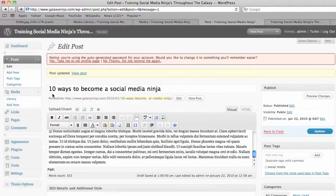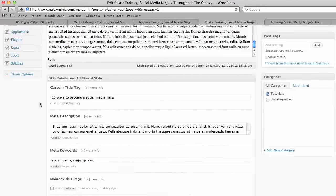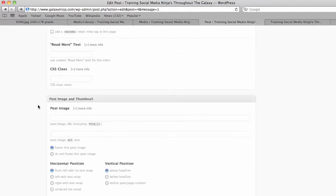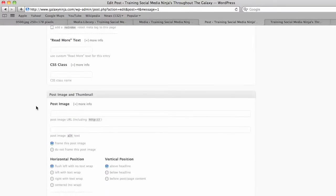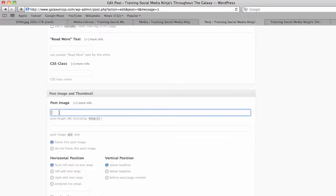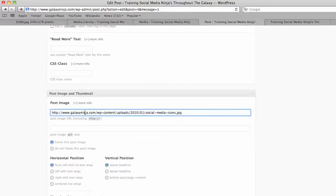If you remember from a previous video, we had this sample post. And if you scroll down, there's a place called post image and thumbnail. So you paste your URL image back here, and you can see it's hosted on GalaxyNinja.com.